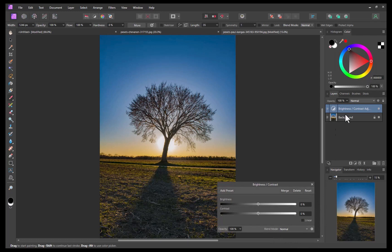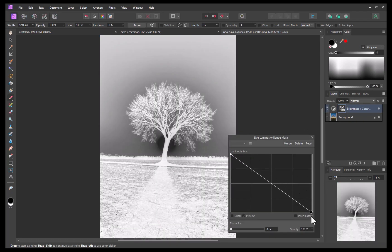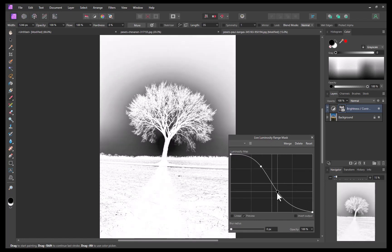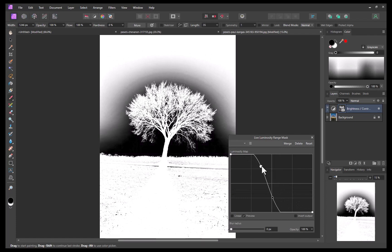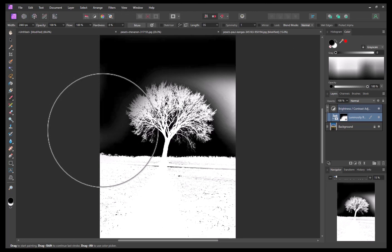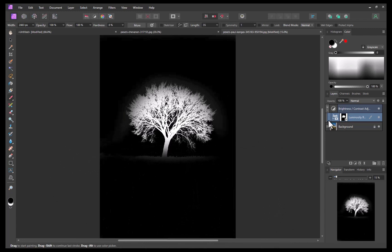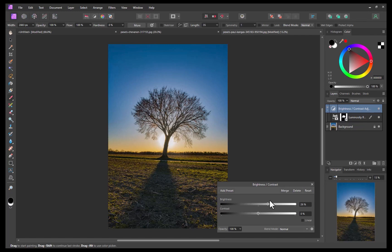A luminosity mask is correct, as we can take advantage of the tree's darker tones to create a precise mask. I'll add a luminosity mask and, from within the dialog, manipulate the curve to ensure the tree is white in the mask while black everywhere else. The curve gets us most of the way there, but a lot of the background is still white. Affinity supports the use of a brush to refine the mask further, so I'll paint black to remove the incorrectly masked areas, giving us a more precise mask. The adjustment is now limited to just the tree.